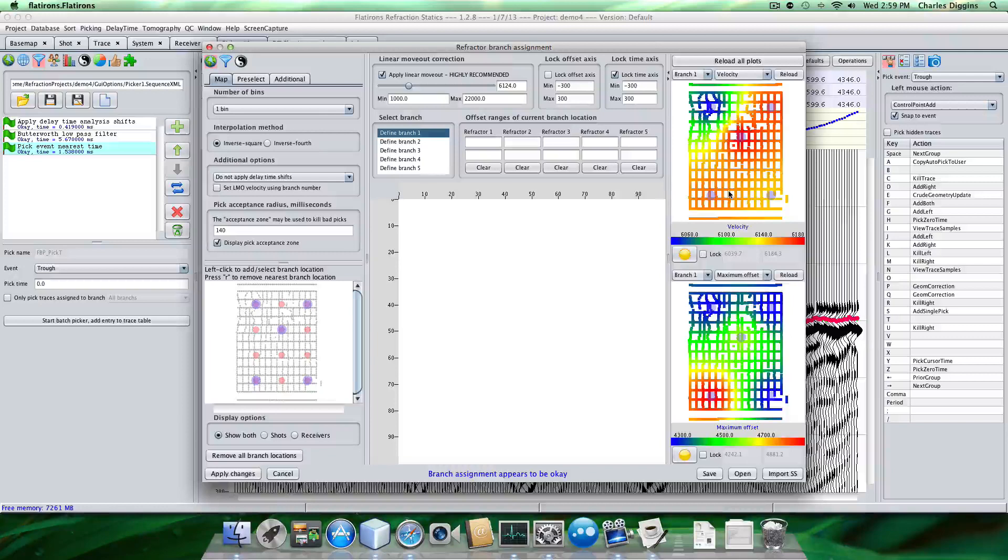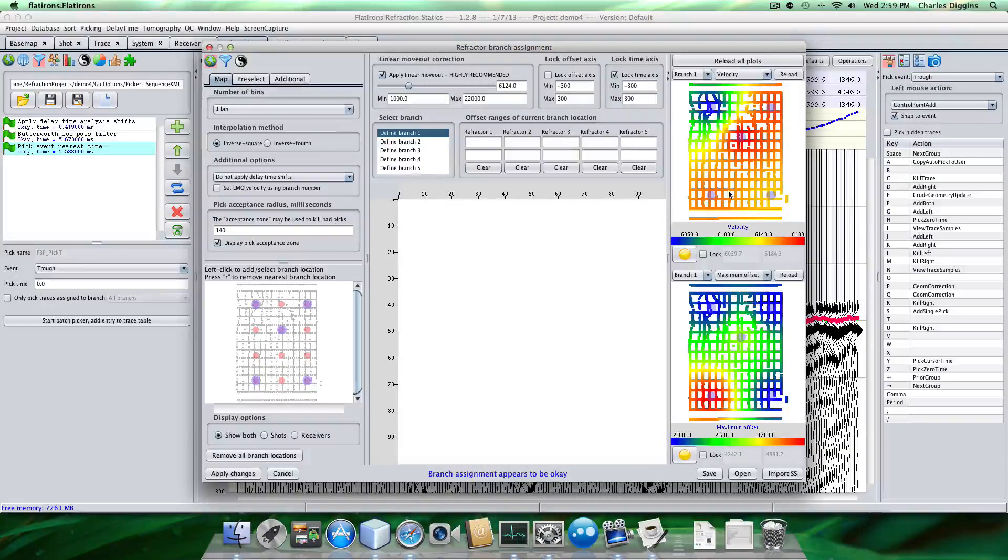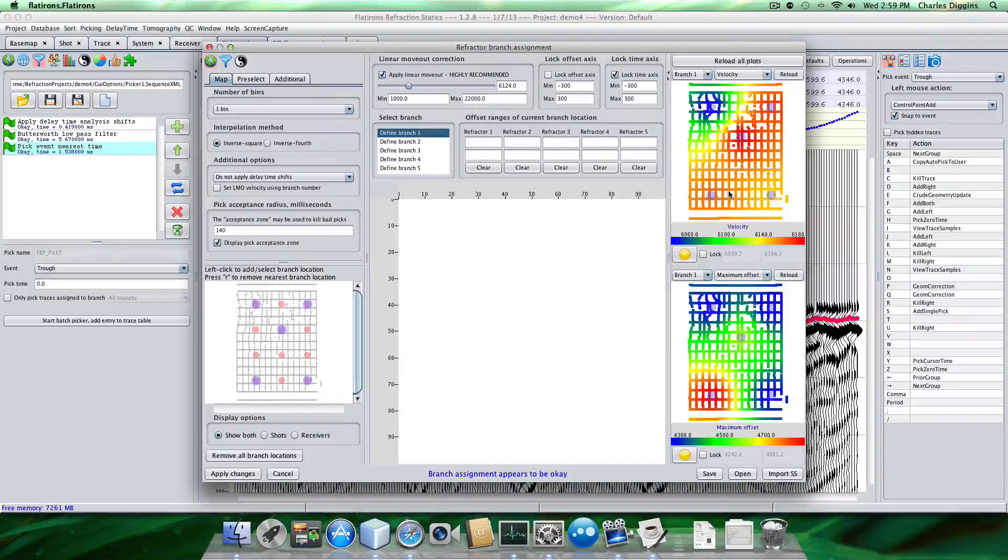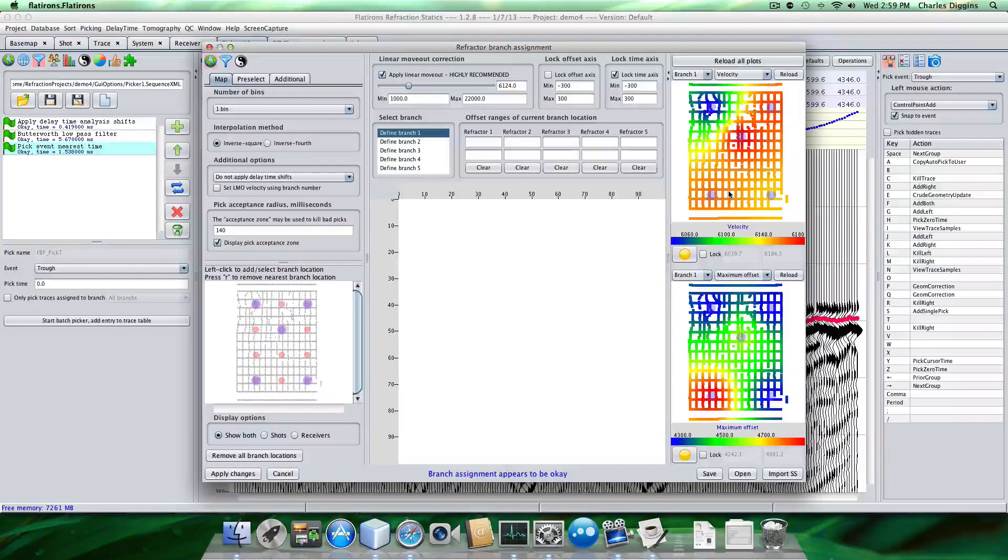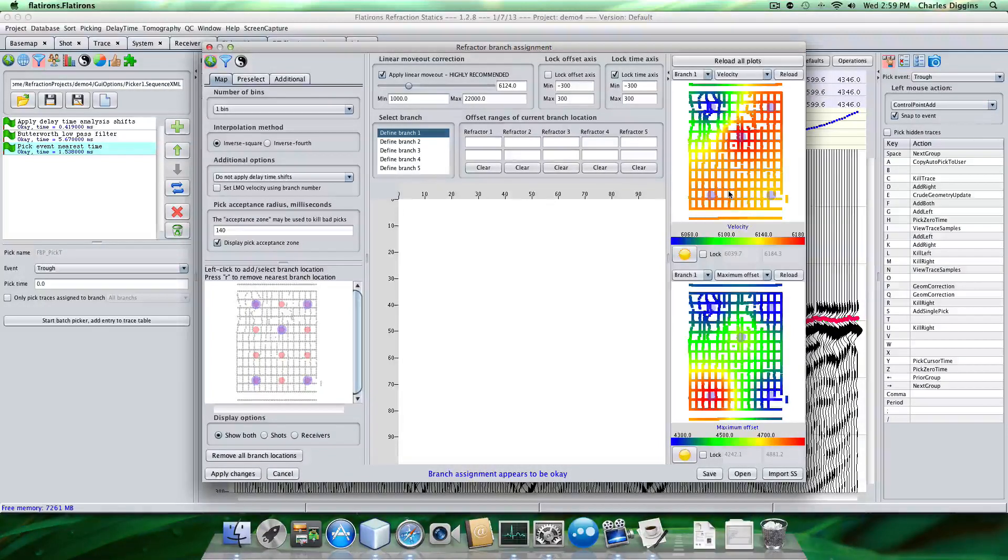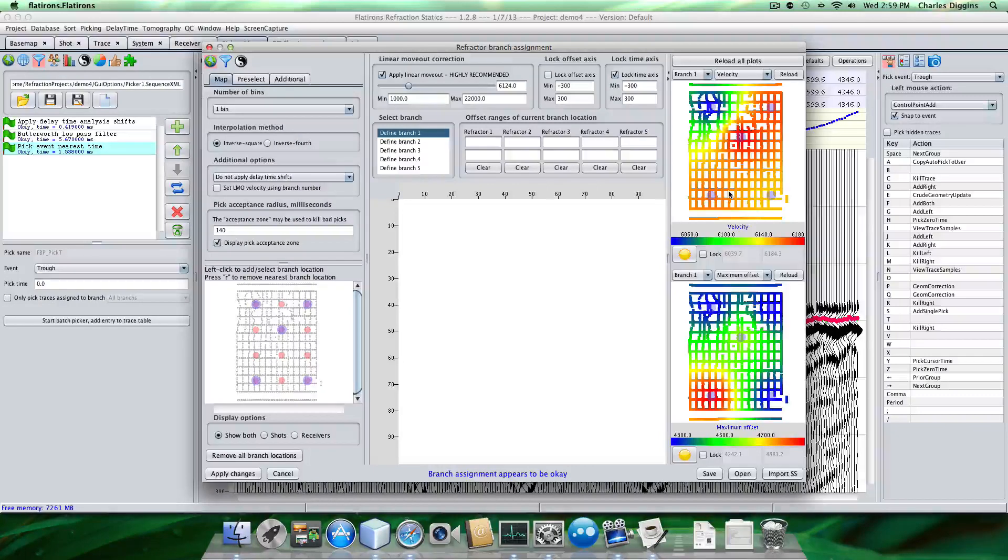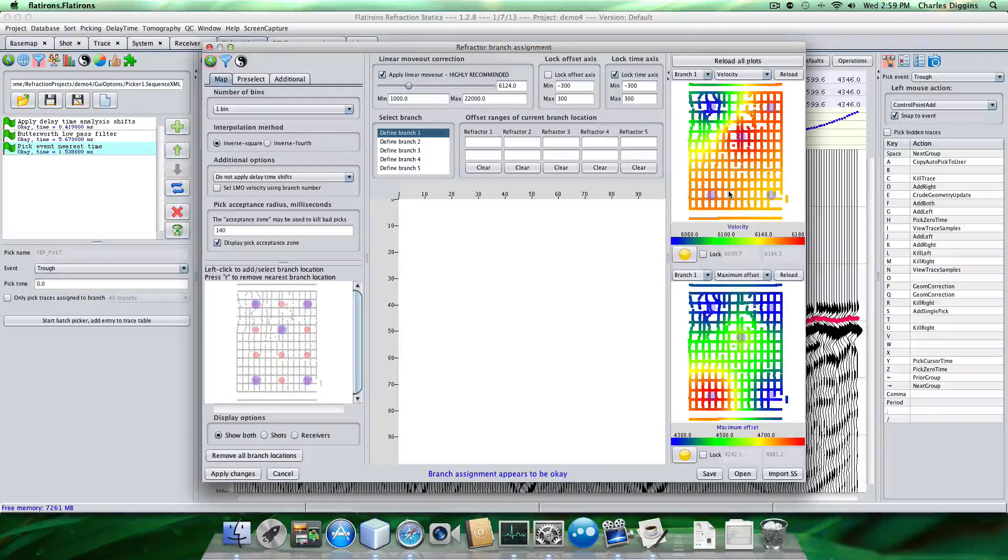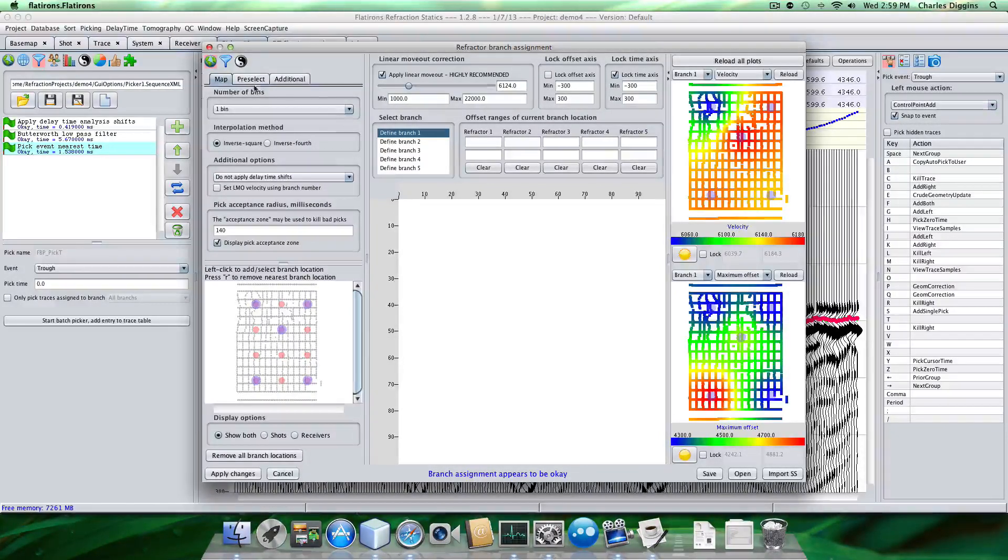So if this was a really good refractor velocity field, those delay times would be okay. But I don't really trust this delay time. It's a pretty crude. I mean, I don't trust this velocity field. So what I'm going to do is I'm going to, at this point, I'm going to just compute a solution using those picks.